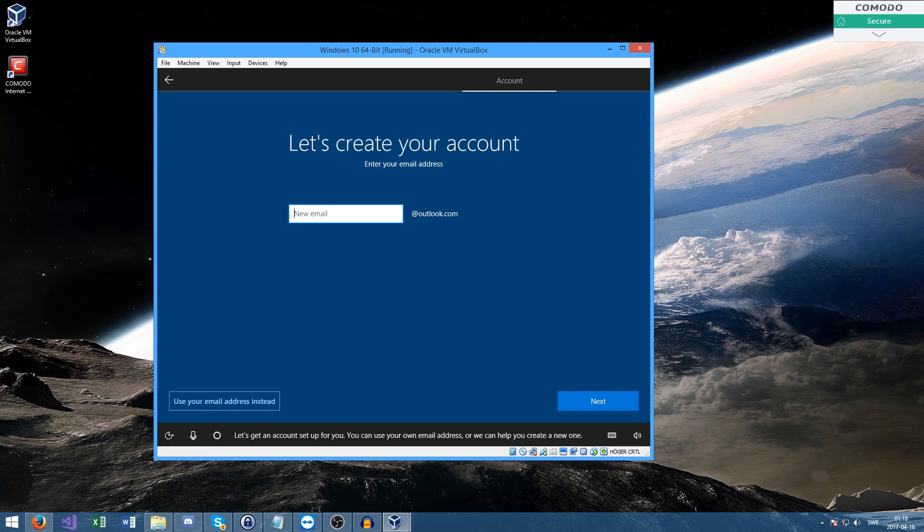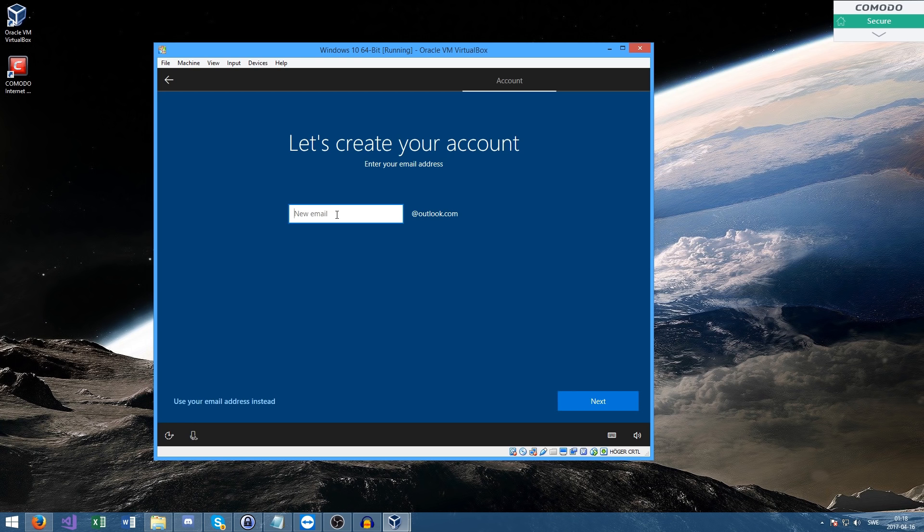We've got to make a new account here. I'll be back once this part is done because I don't think you guys want to see this.